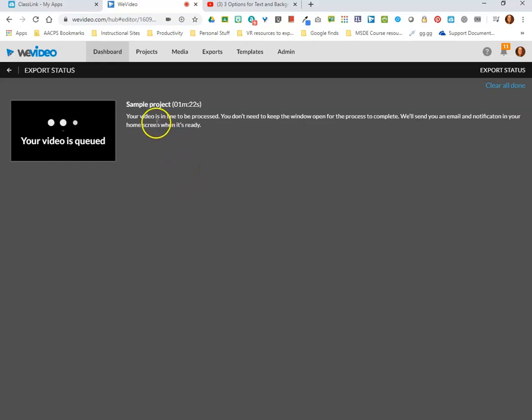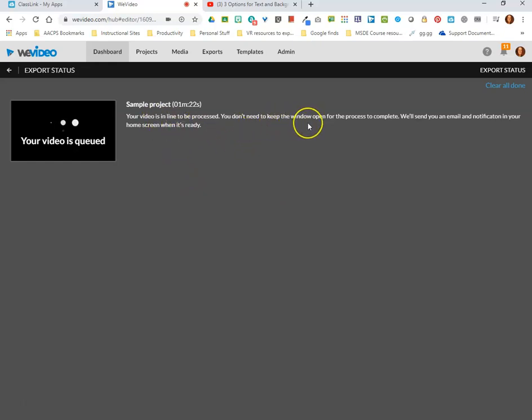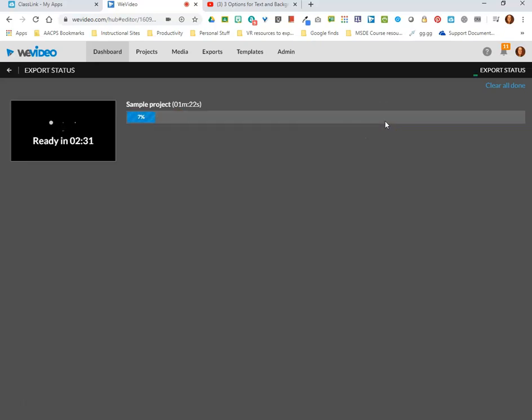This brings me to a message that says my video is being processed, but it also tells me I don't even have to keep this window open in order for this process to occur. So at this point I could close my browser, I could walk away, and I would know that my video is being saved and will appear in my Google Drive.